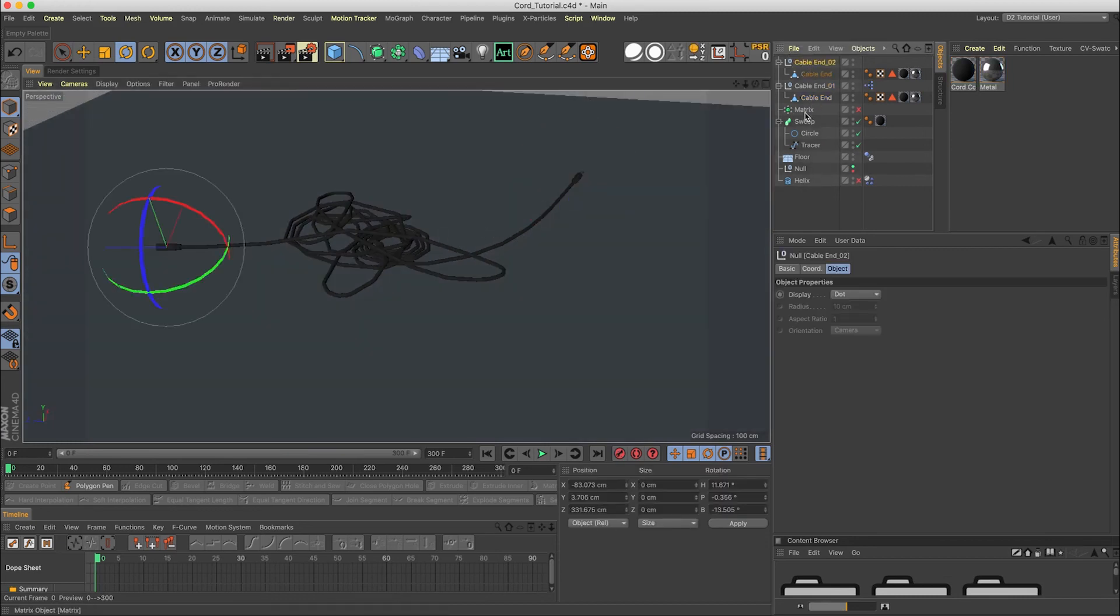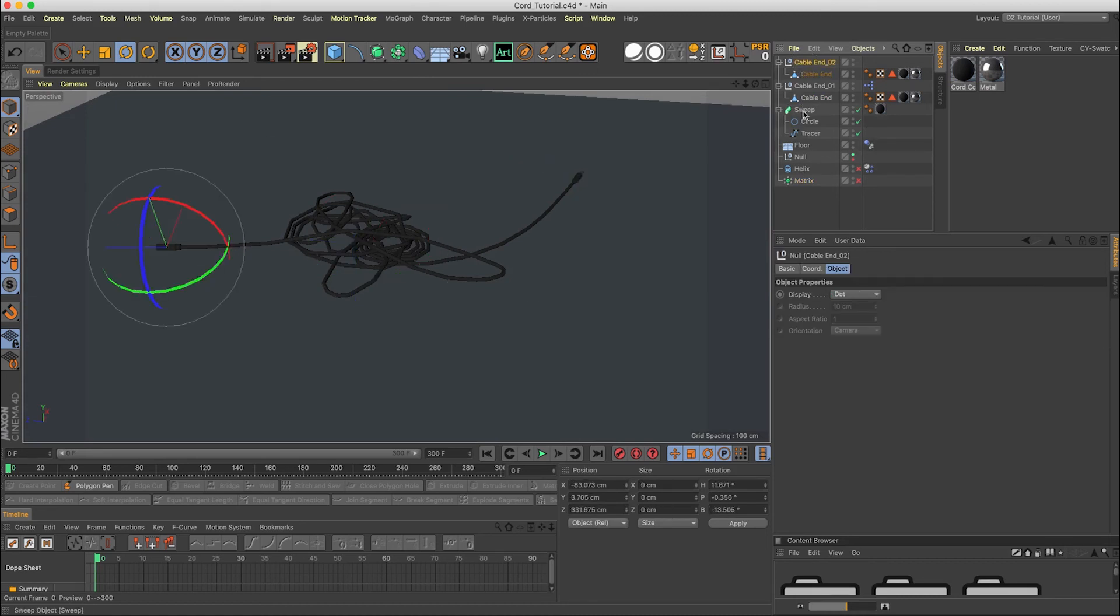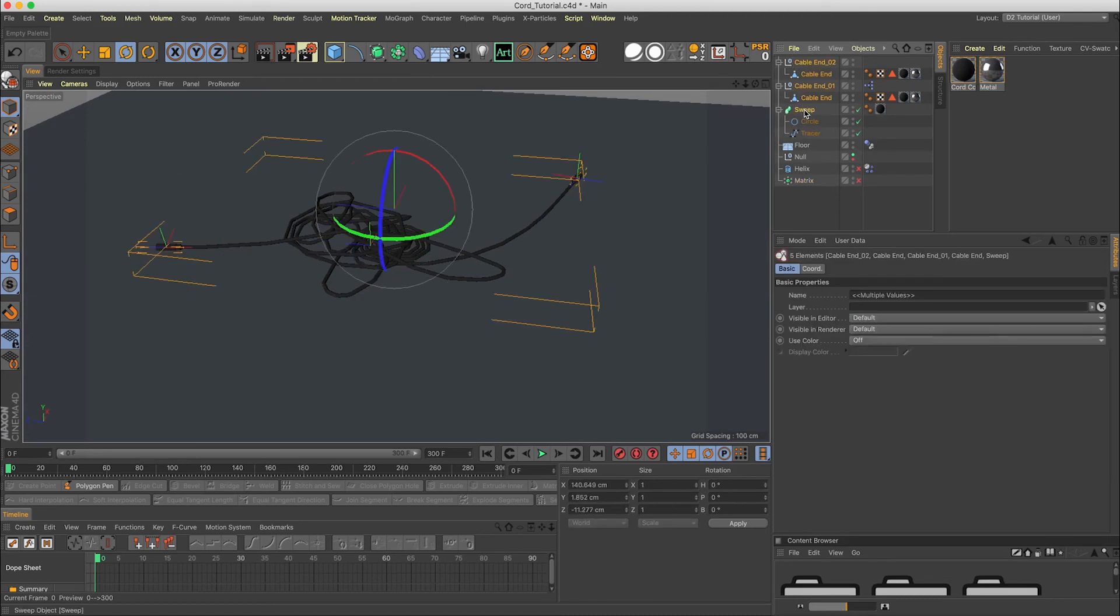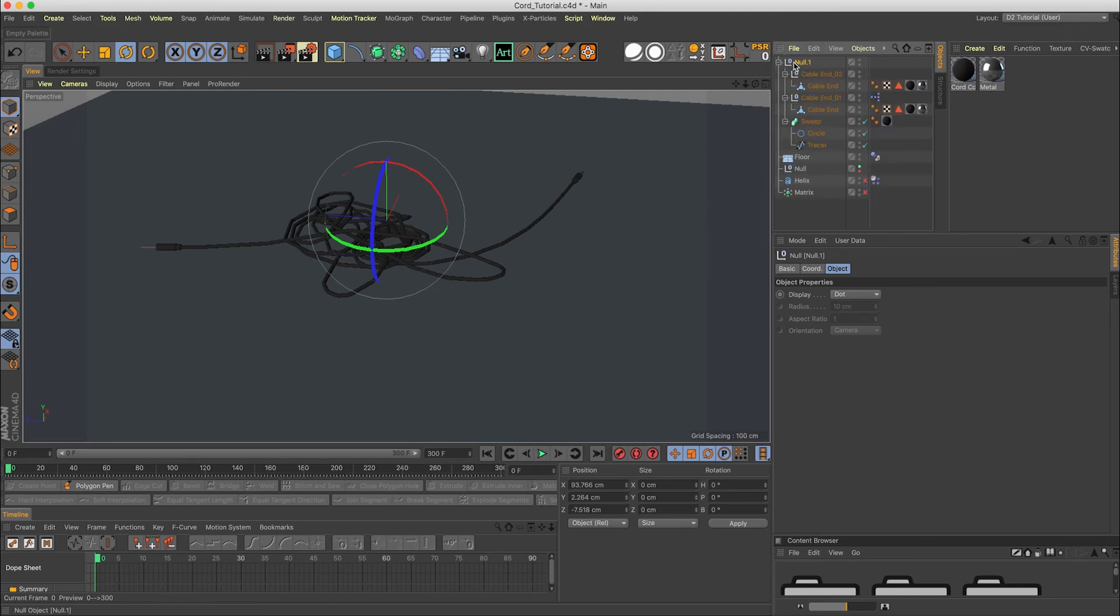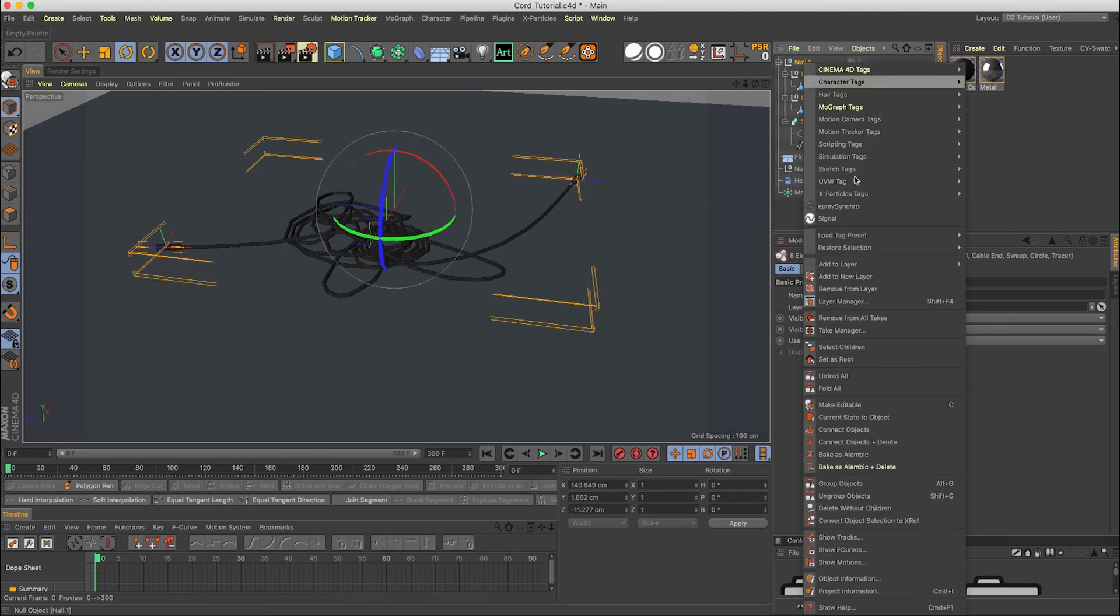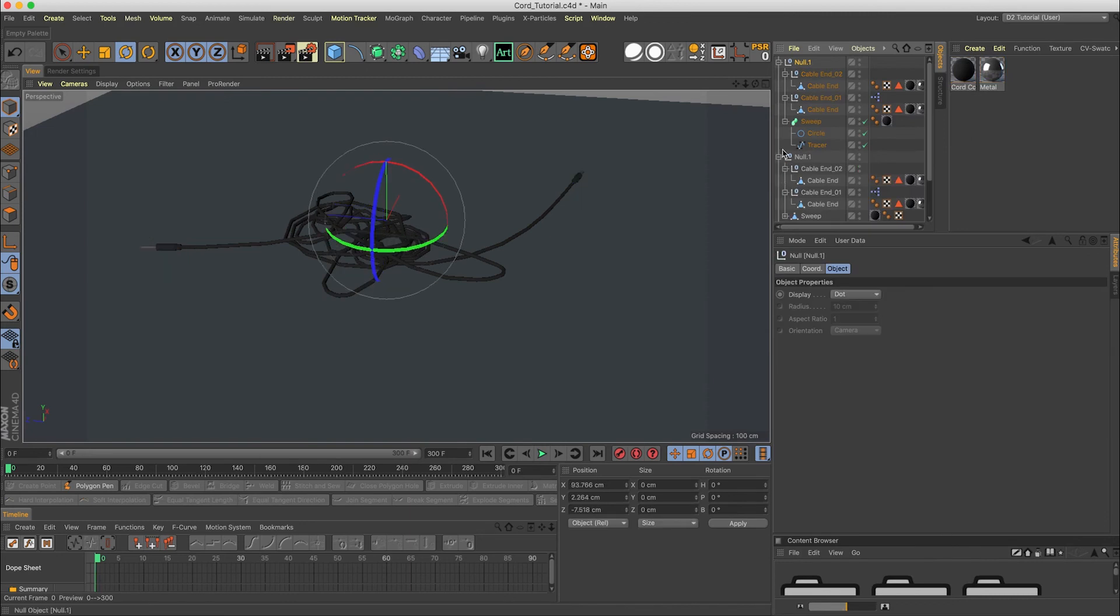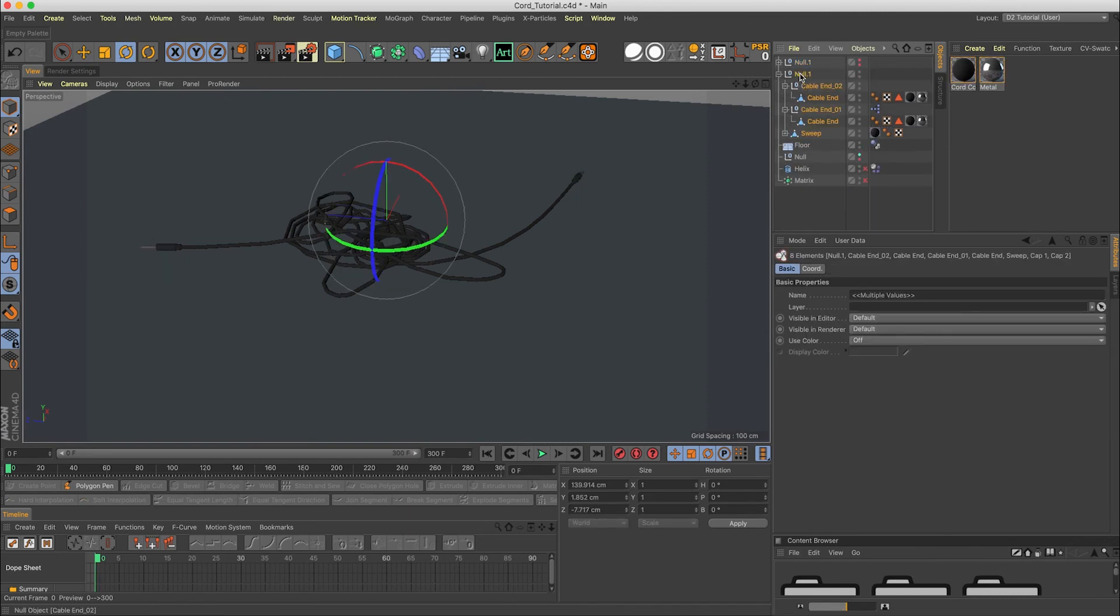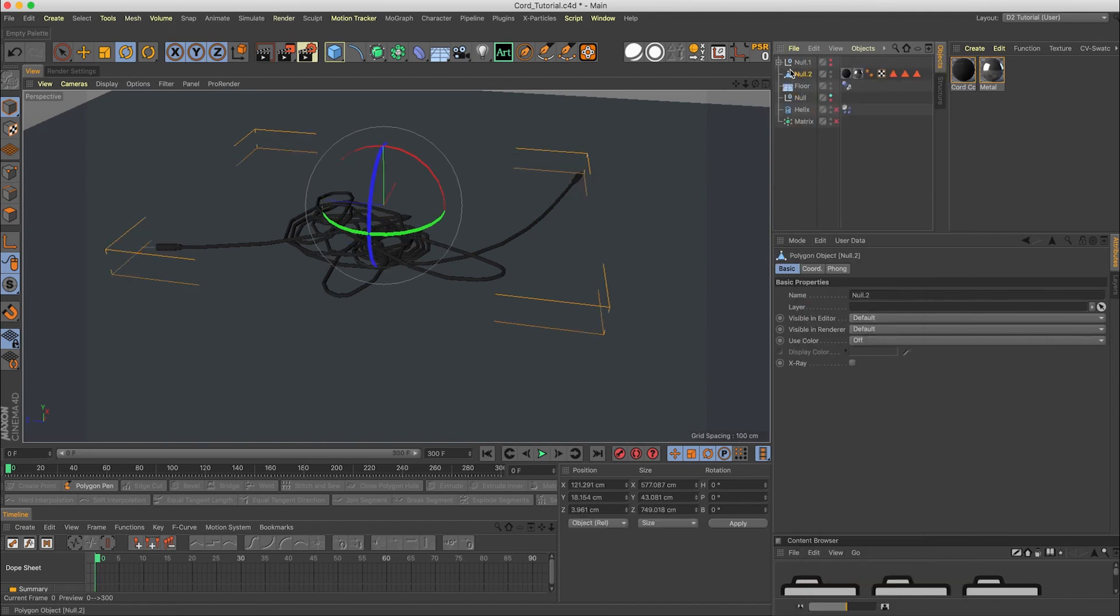Now throw the matrix down here. We can bundle this all together by selecting it, option G, group that into a null. And middle click so it selects all the children. And I like to save that one. So I'm going to do current state to object. Hide this. Middle click and then connect objects and delete. And there you go.